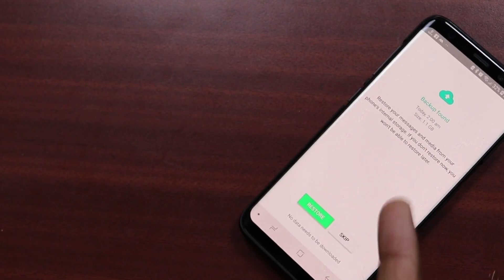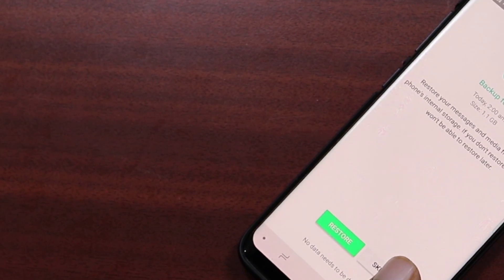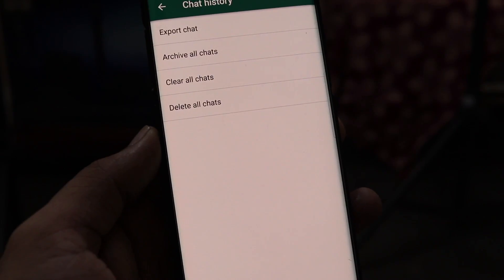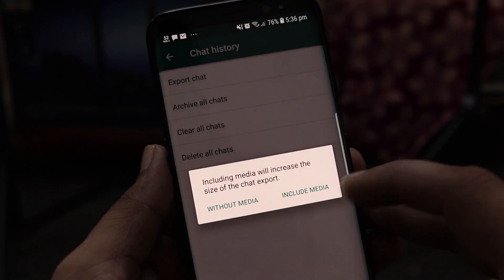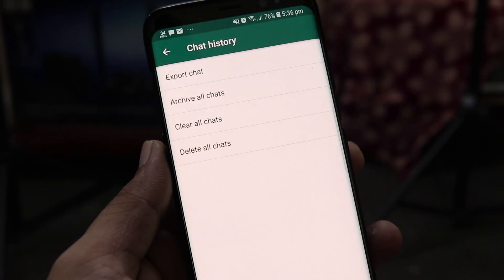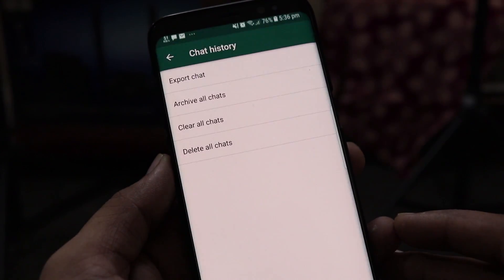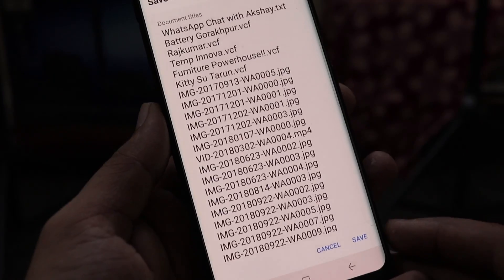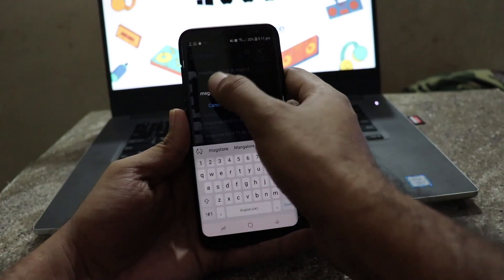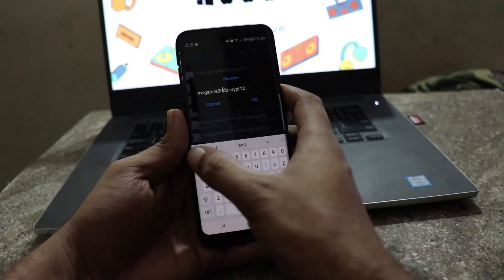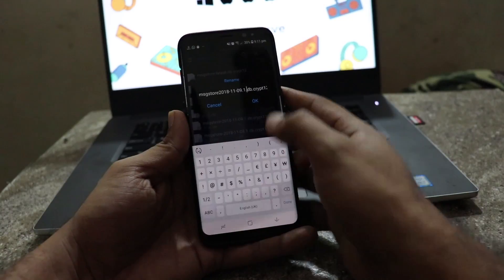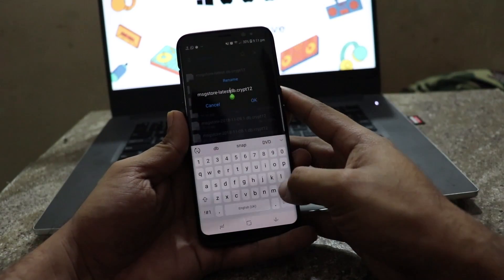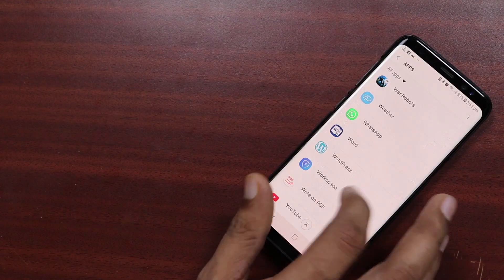This method will allow you to retrieve deleted WhatsApp messages from the backup, but the latest chat messages will not be there. So the very next thing you need to do is export the recovered chat messages and then to restore the original latest WhatsApp chats run through the entire process of renaming backup file or the database file again. So we will rename the existing msgstore.db.crypt12 to its original name with the year, month and date and rename the msgstore-latest.db.crypt12 back to its original name.